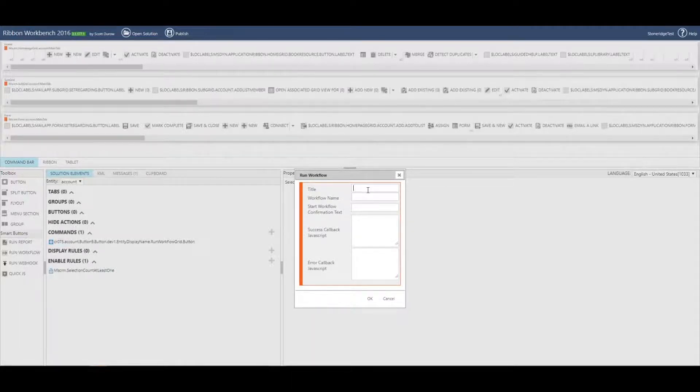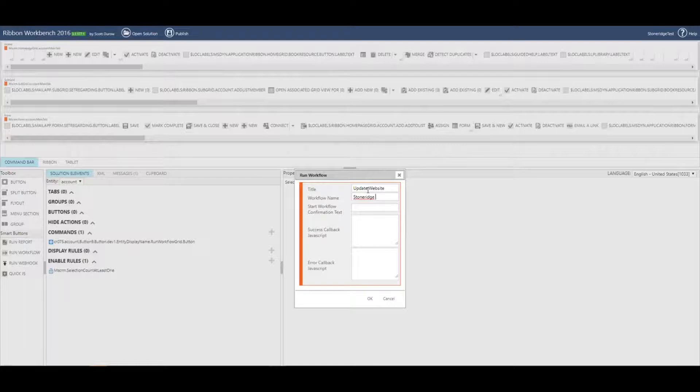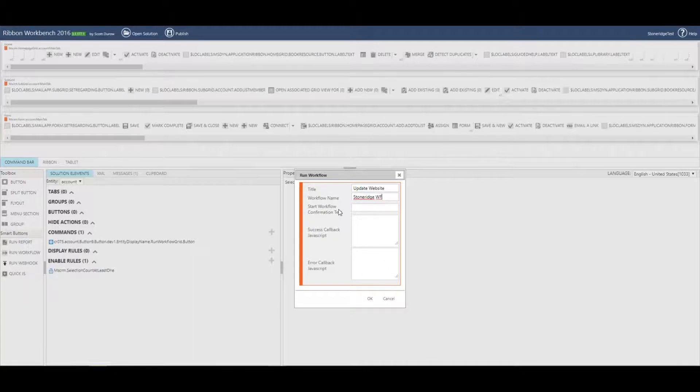So I'm just going to say update website and now you have to, it's case sensitive, you do have to type in the name of the workflow. So this is going to grab Stone Ridge WF out of the environment that I'm working in. So Stone Ridge workflow.